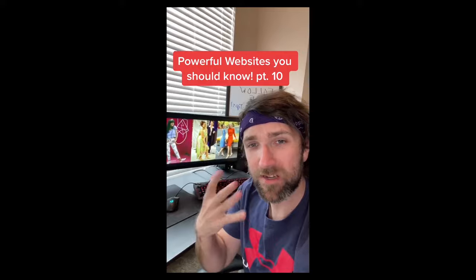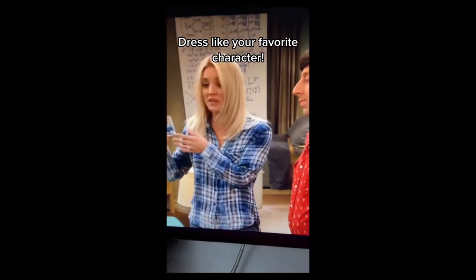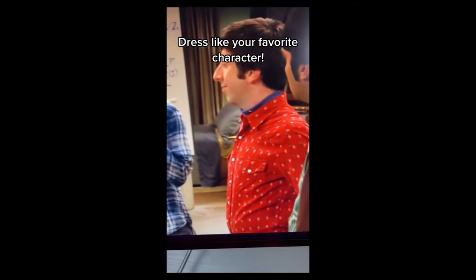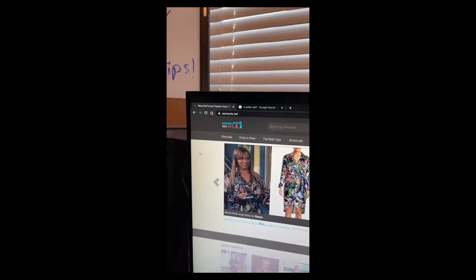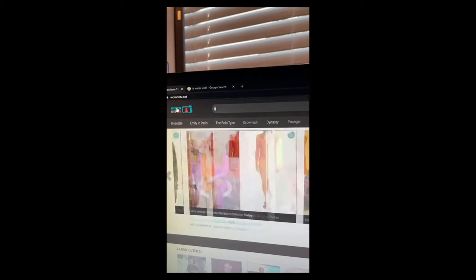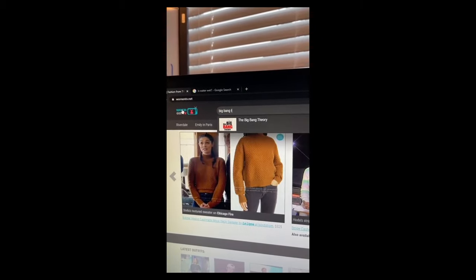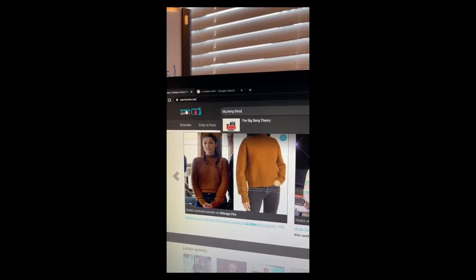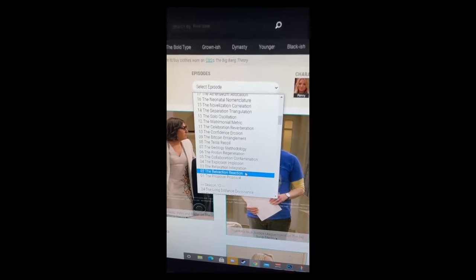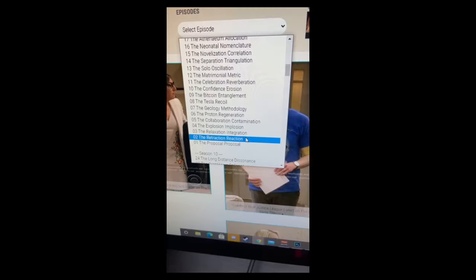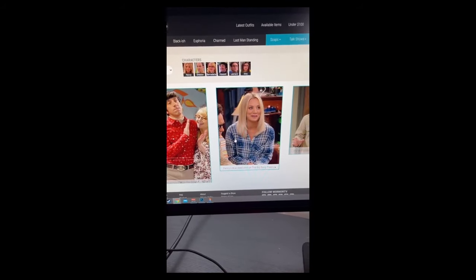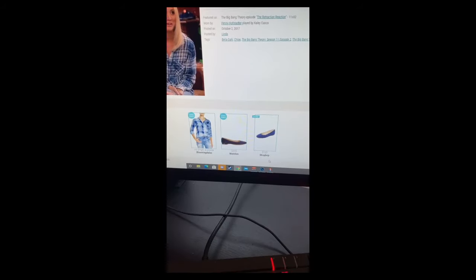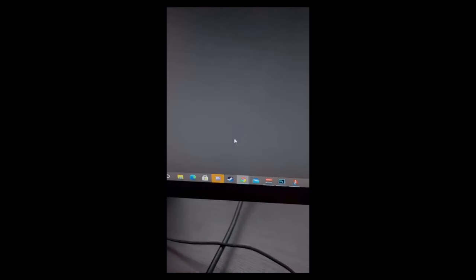Powerful Websites You Should Know, Part 10. Have you ever been watching your favorite TV show and wonder where they got their outfits from? Just go to this website. Then you can type in the TV show or the character. Then you can pick the exact episode or click a character. There they are, just click on them. And there's Penny's outfit from that scene.